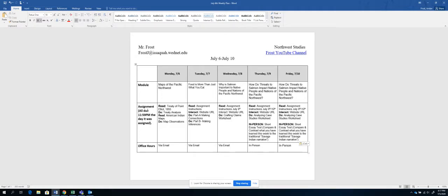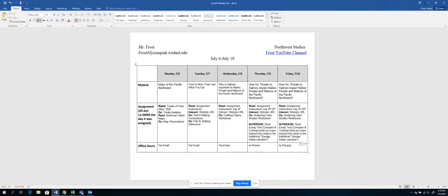The assignments. And for all summer school, assignments are due 11:59 p.m. the day it was assigned. So you have from that morning, it'll go live at midnight, and then you'll have all the way until 11:59 to complete it. And then, of course, office hours are going to be via email or in person.